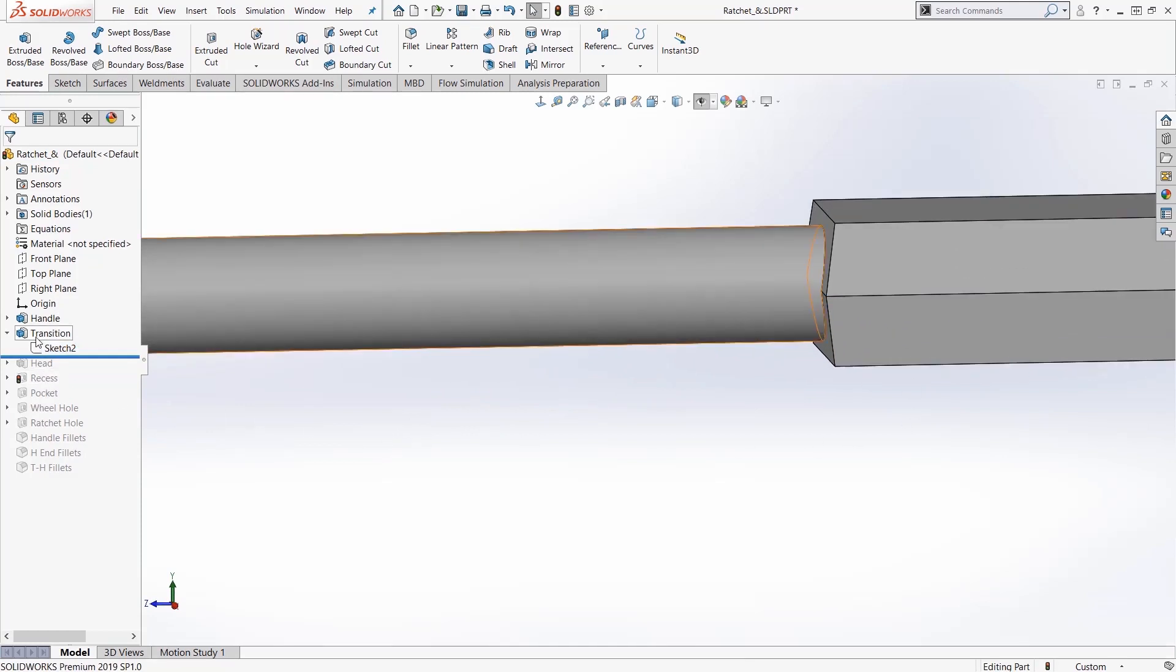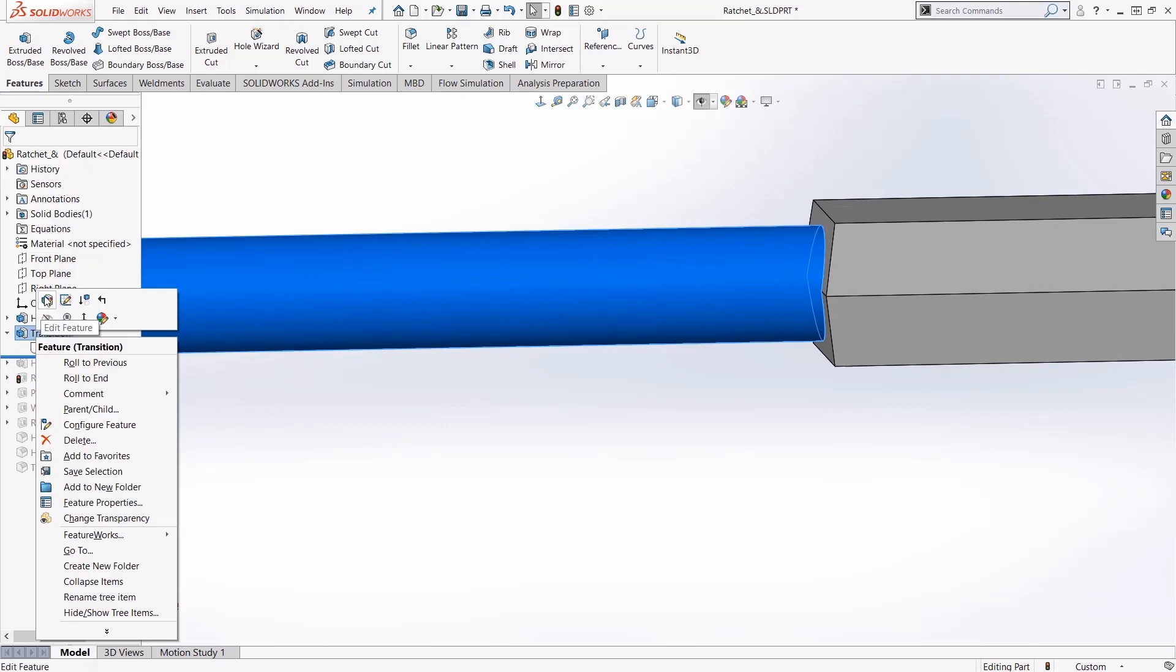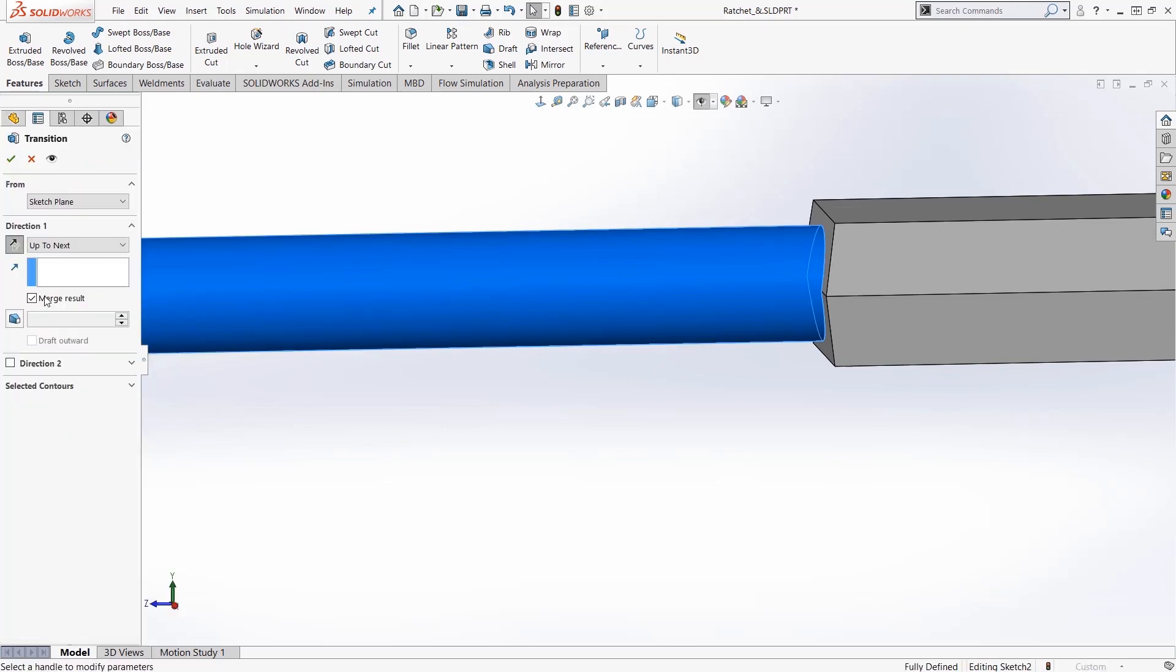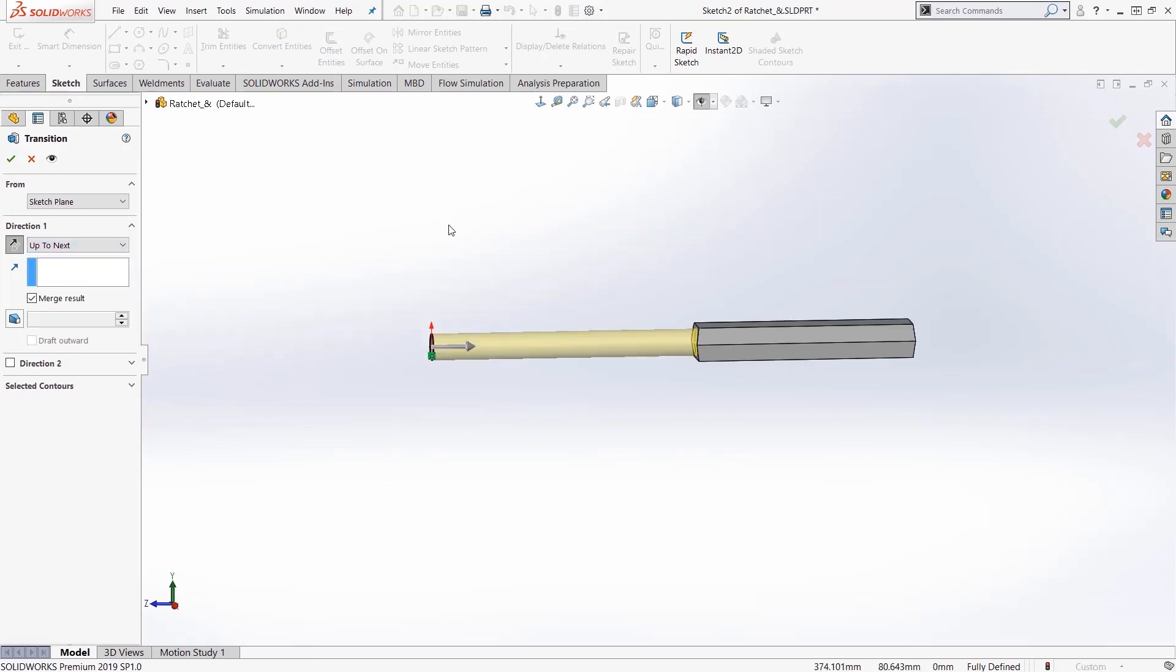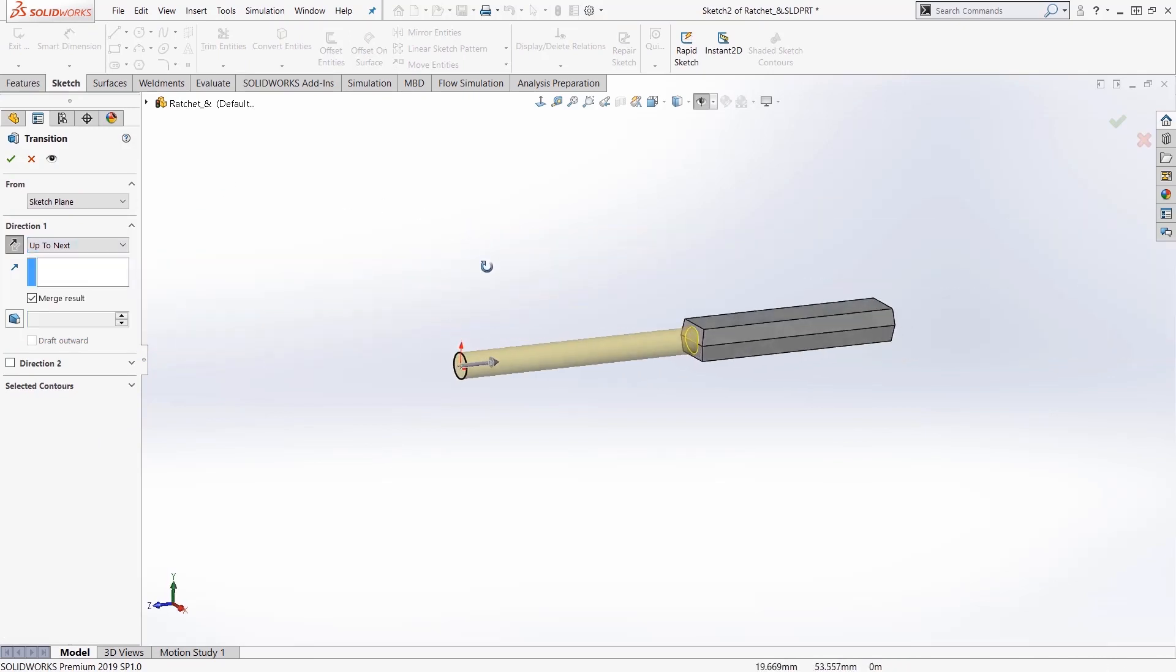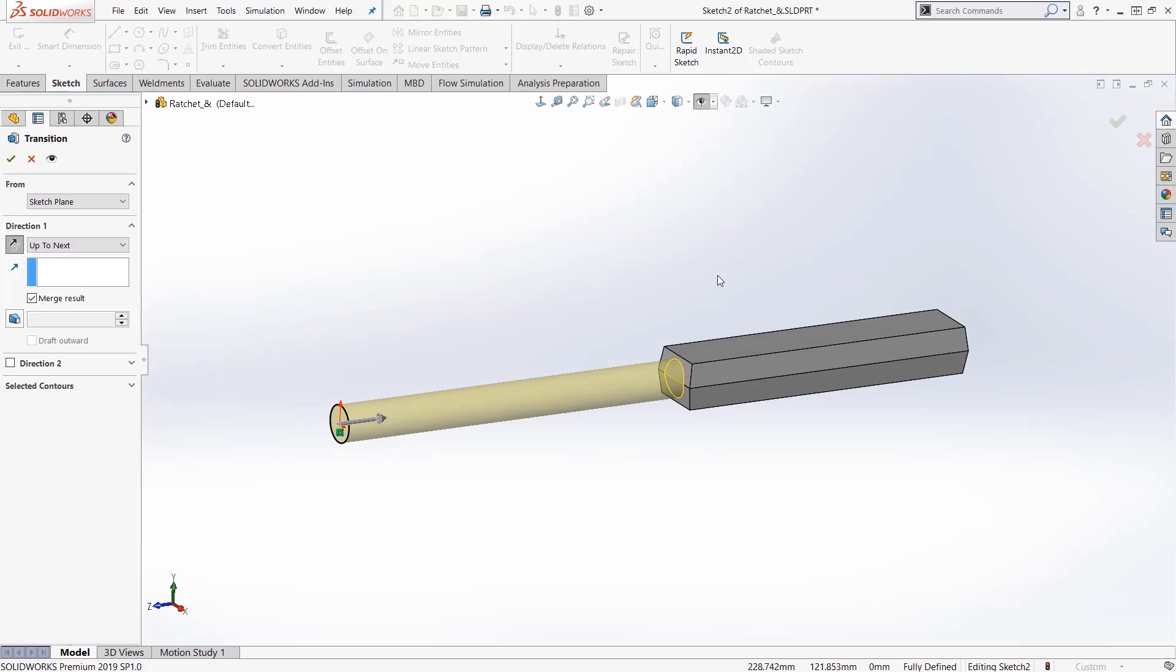So we edit the definition of this and we can look at how they did that. We have the up to next condition. Okay there's a couple of different ways we could have done this and that's what I want to talk about here in this week's video tech tip.